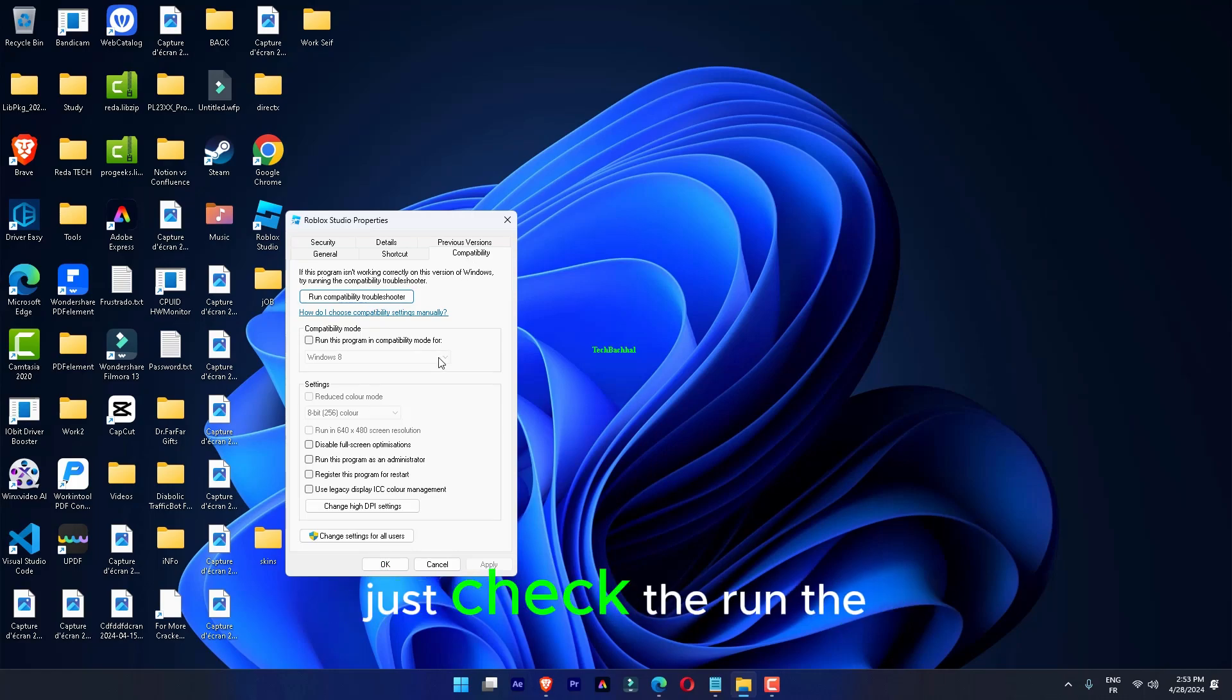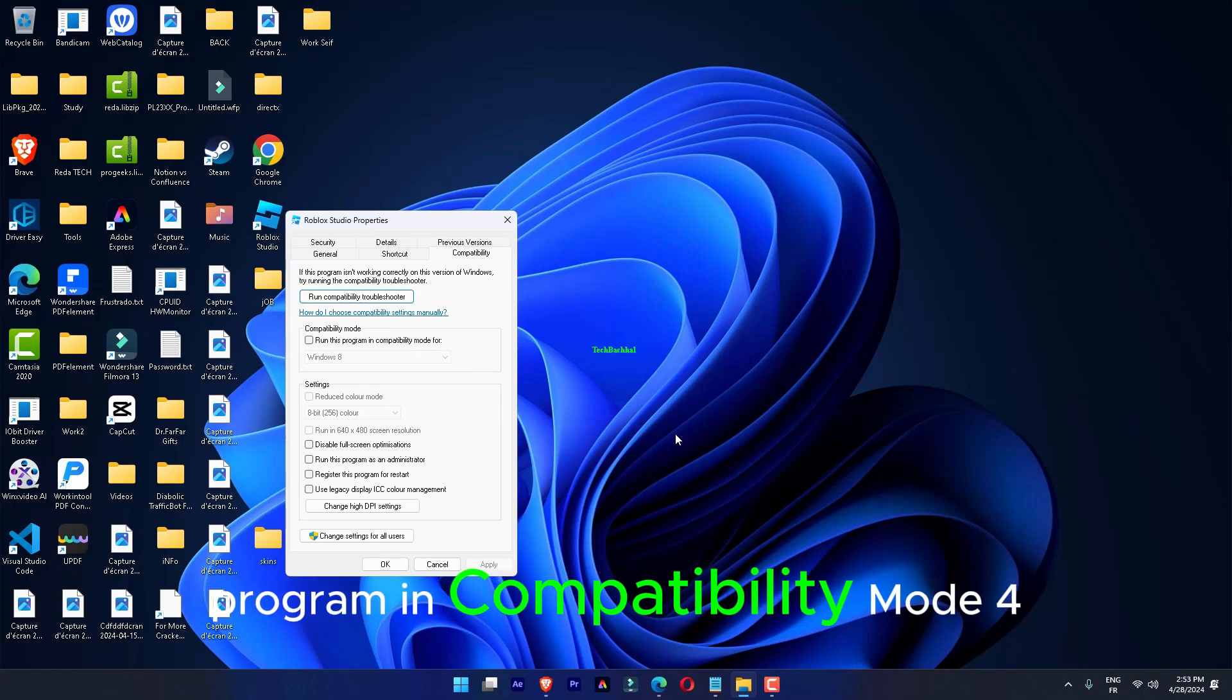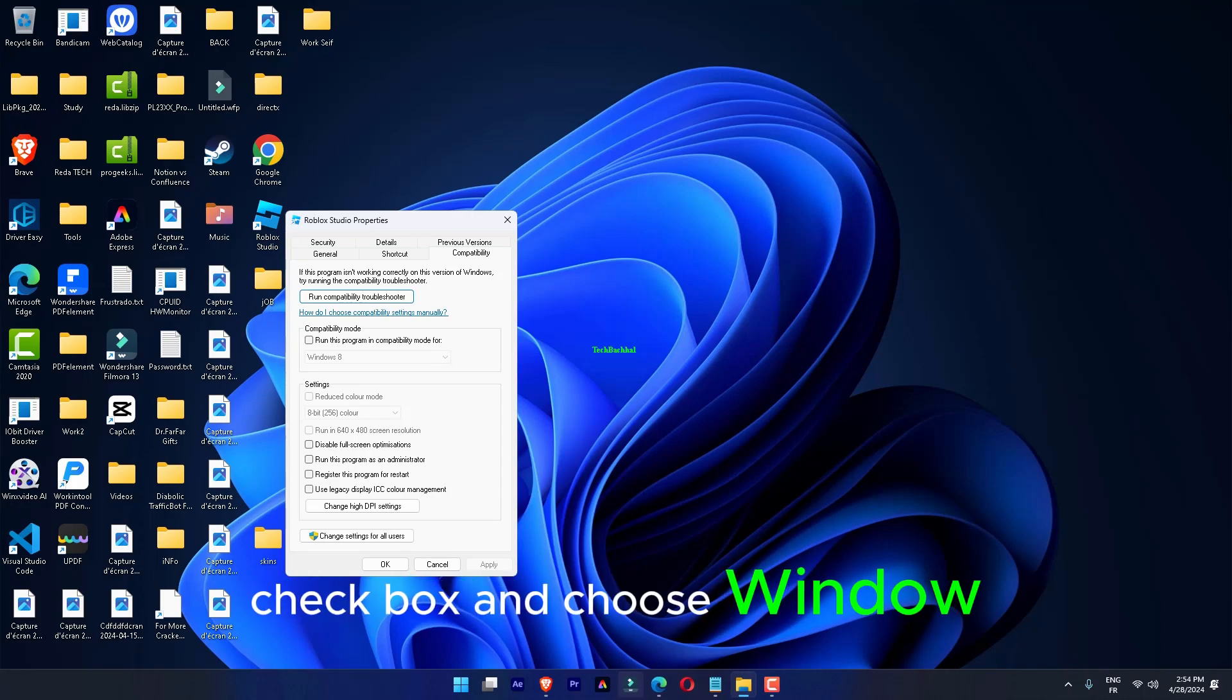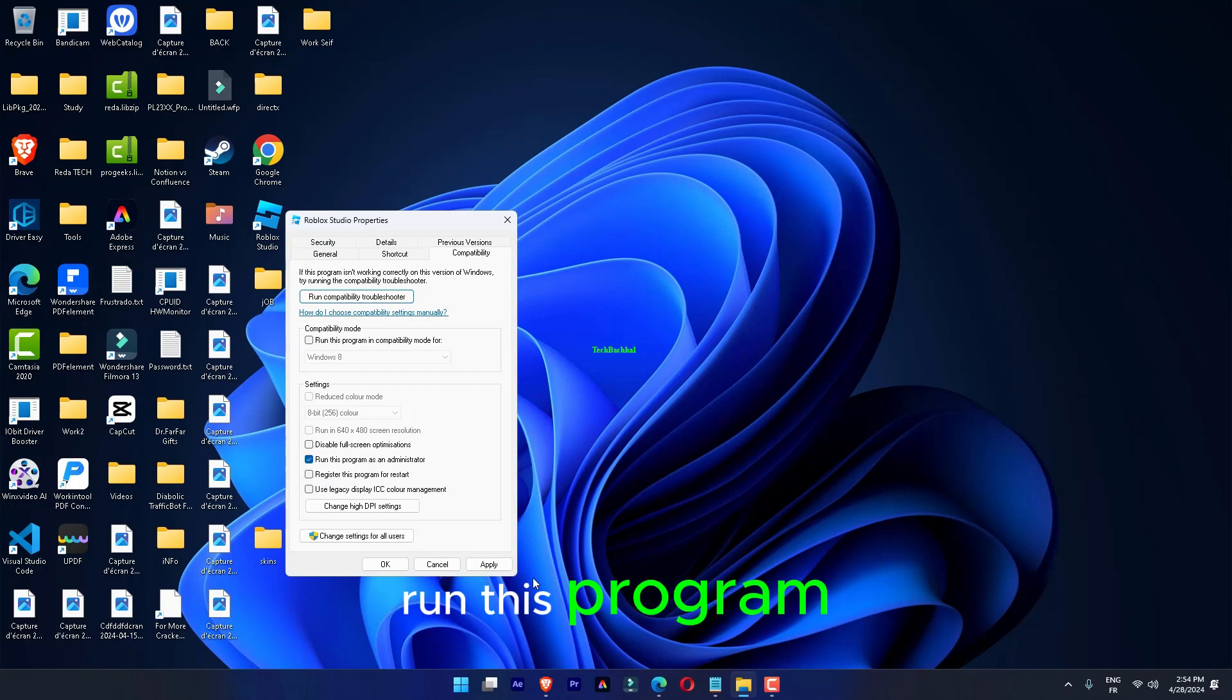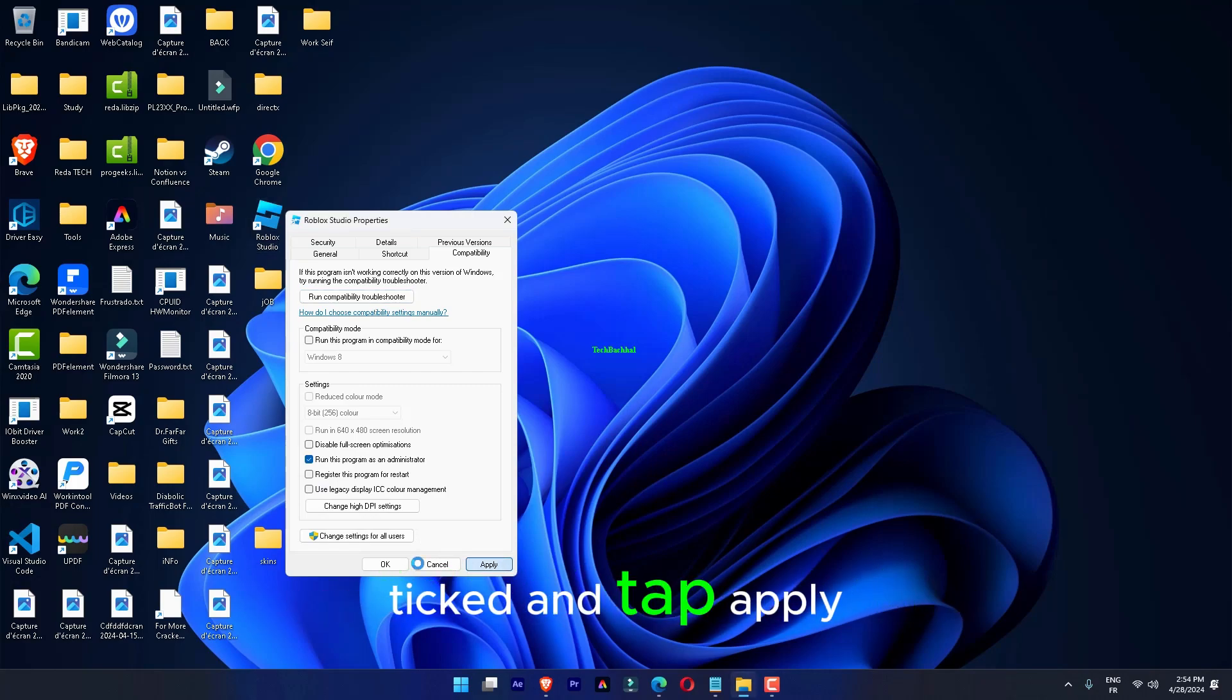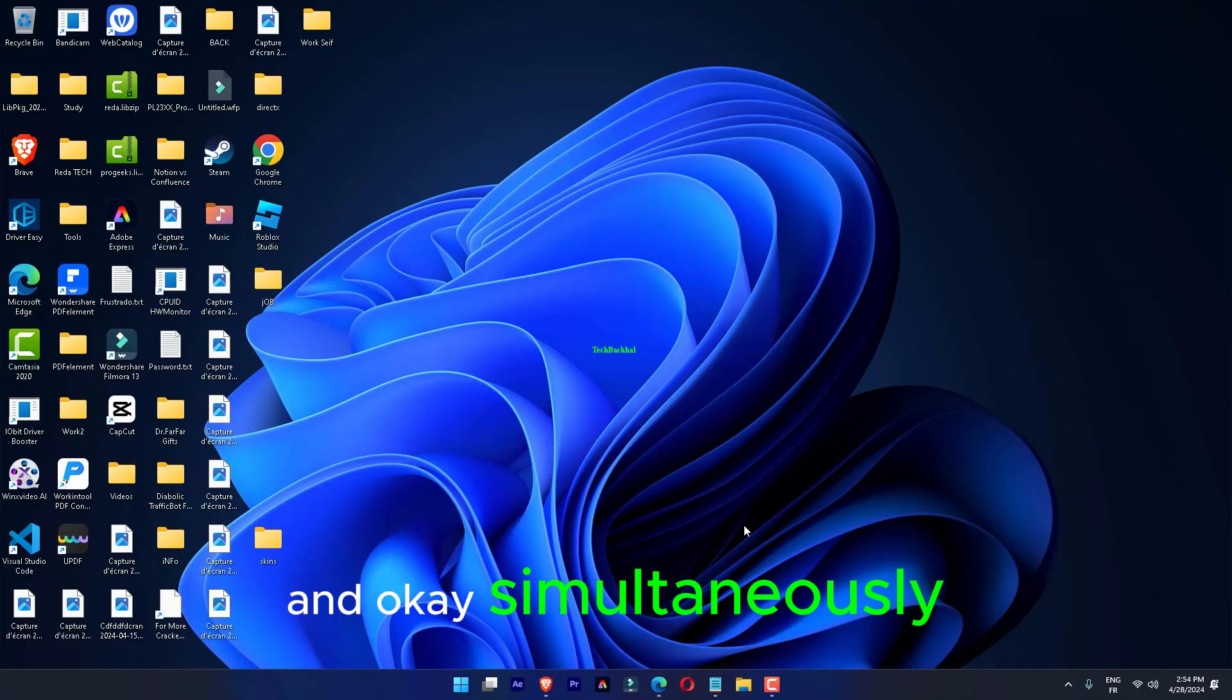Check the 'Run the program in Compatibility Mode for' checkbox and choose Windows 7 from the drop-down menu. Make sure the 'Run this program as an administrator' option is checked and click Apply and OK.